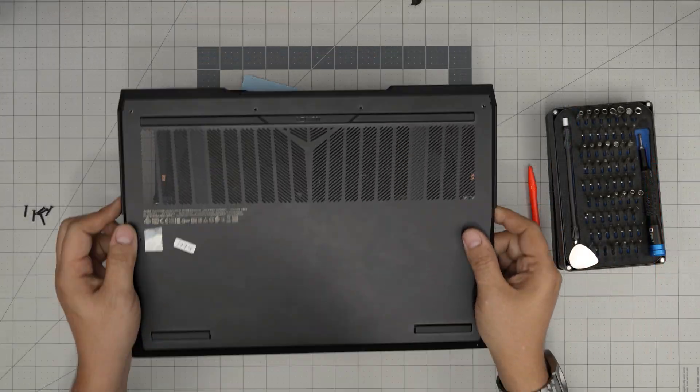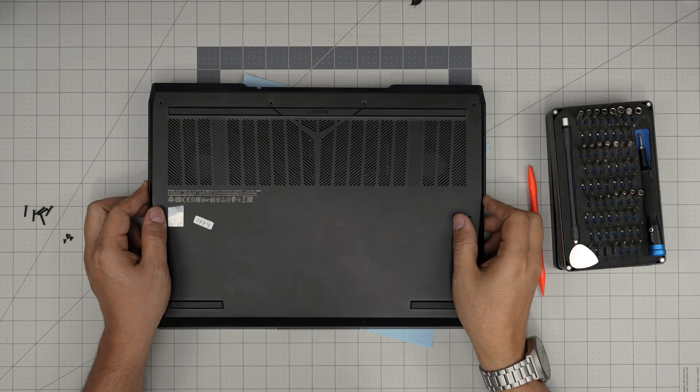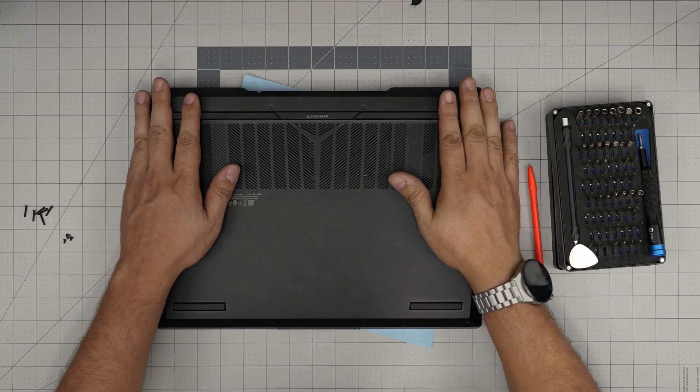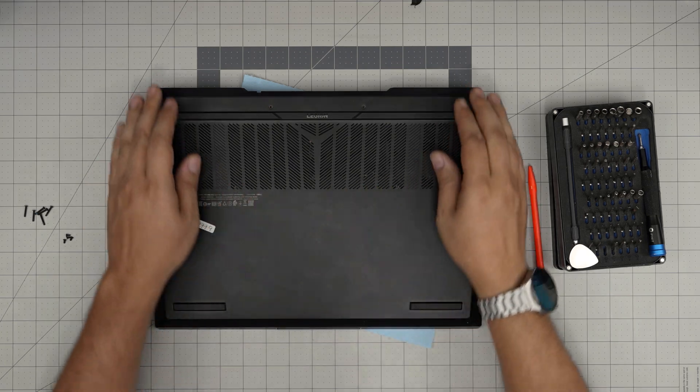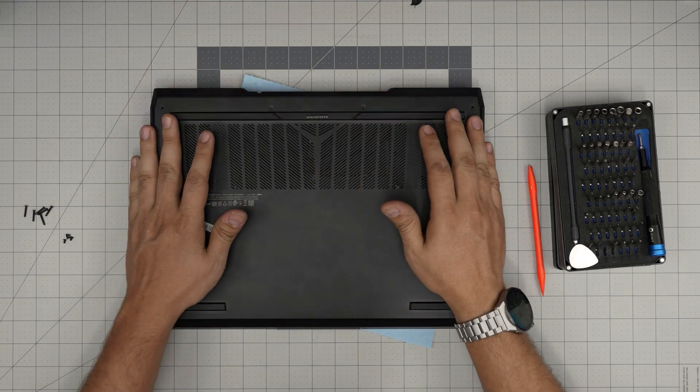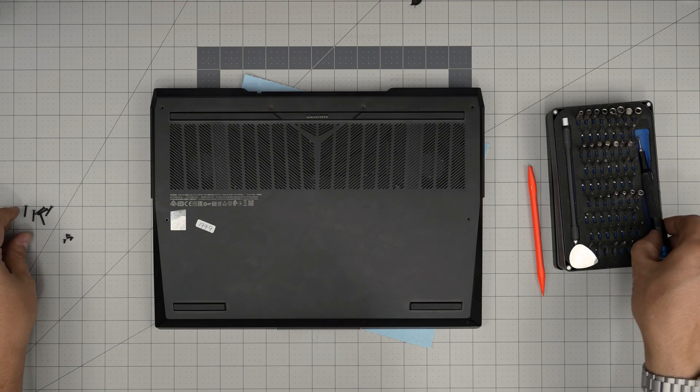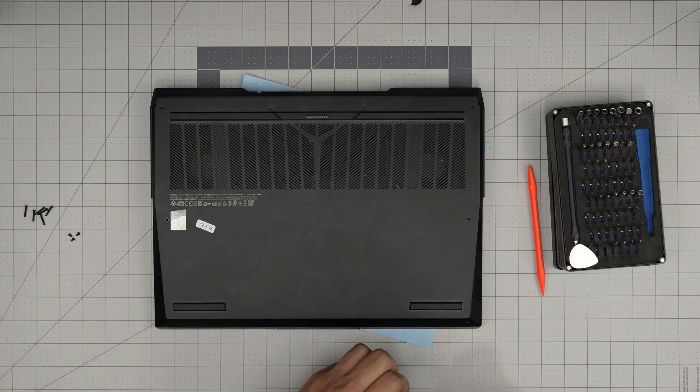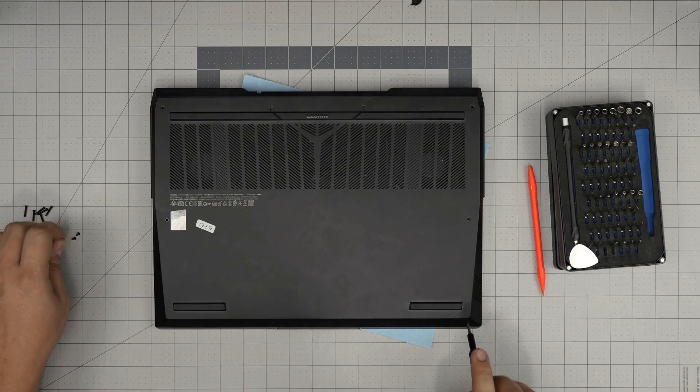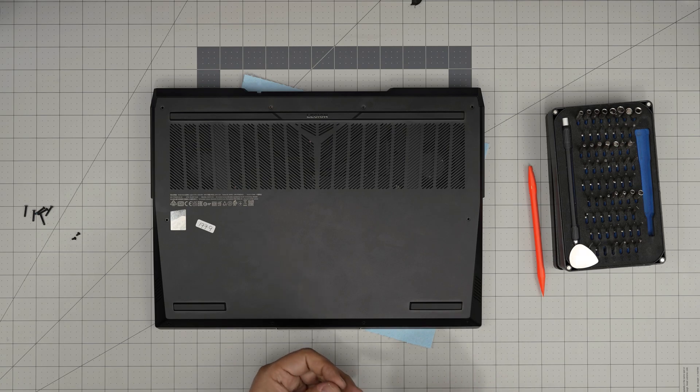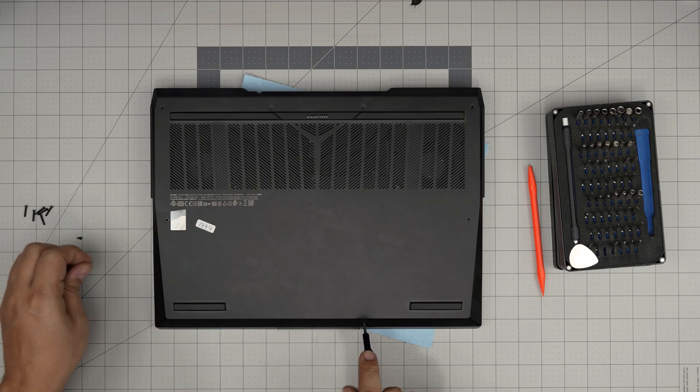Alright, once you're done with that, all you want to do is grab the bottom cover, bring it over. And you want to push the front end, the side, the back, you want to hit those nice click sounds. And to finish it off, just put the short screws in the front end of the laptop and the long screws on the sides towards the back.